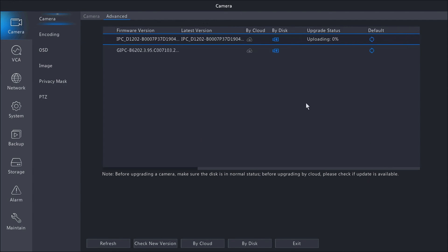Scroll over to the right here, we'll show the status of the upgrade so we can go and let that finish. Once the upgrade is finished, you will see a status of Upgrade Complete, and that means the camera has been upgraded to the latest firmware available.